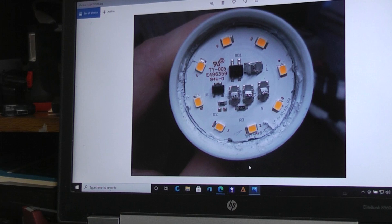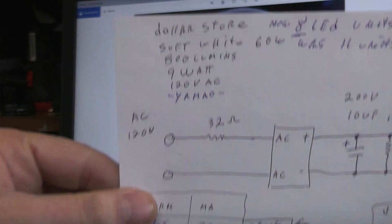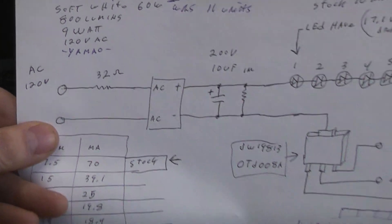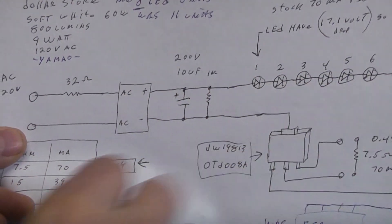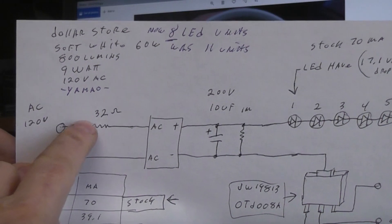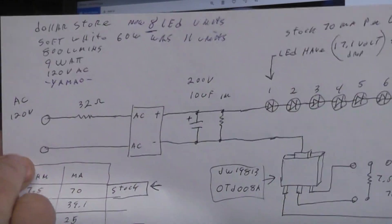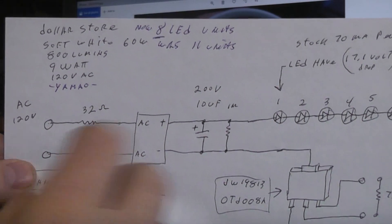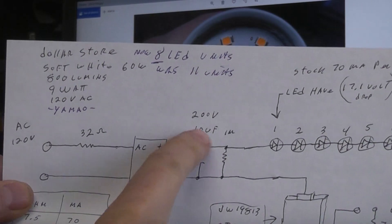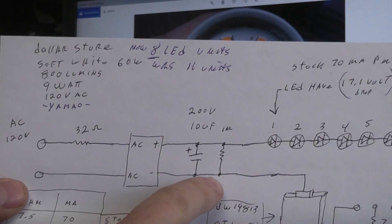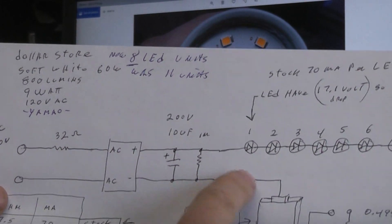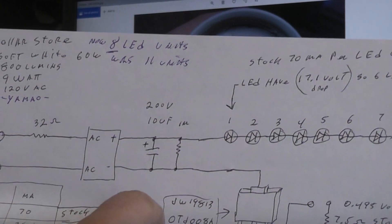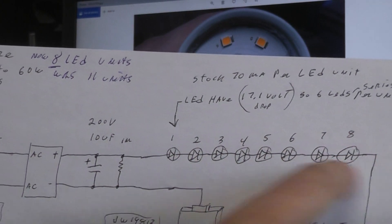This is the basic circuit that's inside the new ones. First thing they bring in the 120 volts AC they bring it through a 32 ohm resistor to work as a fuse and an inrush protector for the little diode bridge full bridge rectifier. Then they're running it through a 10 microfarad 200 volt capacitor with a drain resistor so when power is turned off it will drain the cap all the way down.